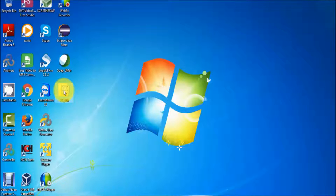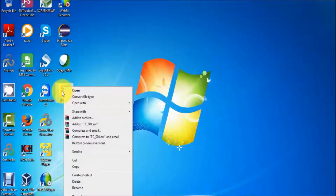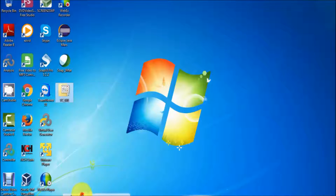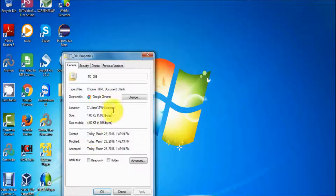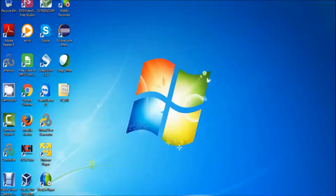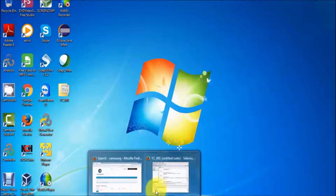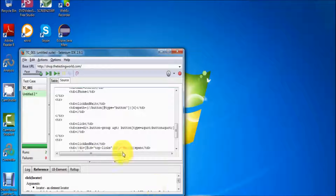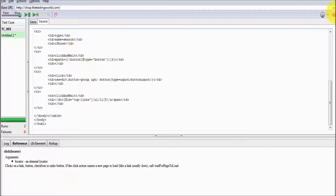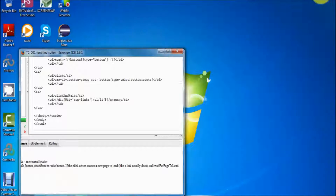Let's move to the desktop and it shows an HTML file. If you want to see the extension, we can select it — that is HTML. So we have saved one test case, and in the same way you can save any number of test cases.